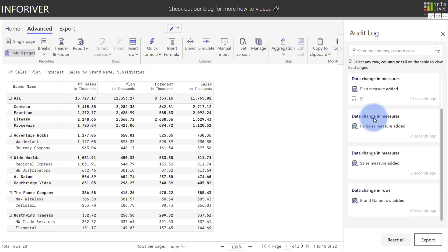Now for the sake of this demonstration I'm going to go ahead and fast forward to a completed report where we've added a ton of other things that can be captured in the audit log as well.